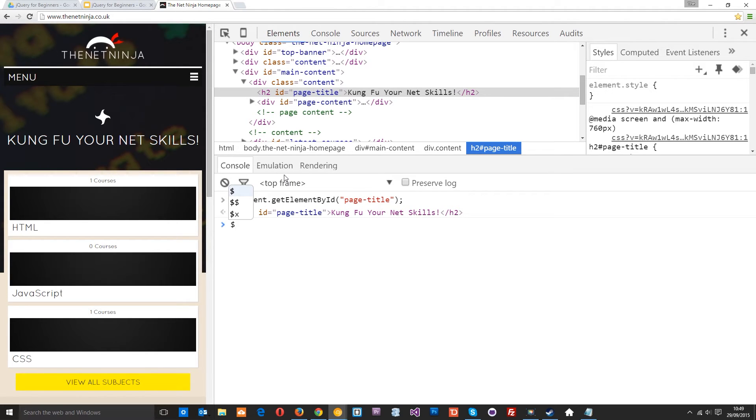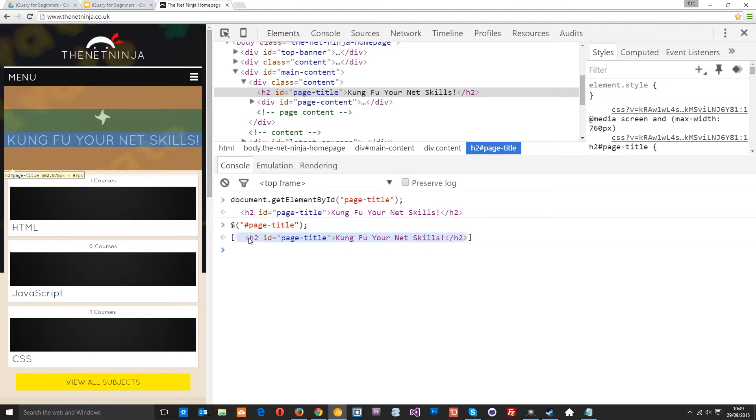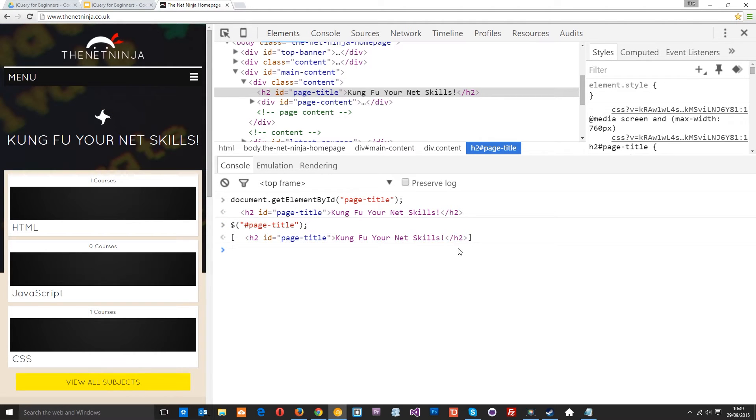Now in jQuery I'd do something like this. I'd use the dollar sign to say hey I'm using jQuery, then I'd pass in the CSS selector that I want to get which is hash page-title. It's a hash because it's an ID. That's going to return to me the same element right there.